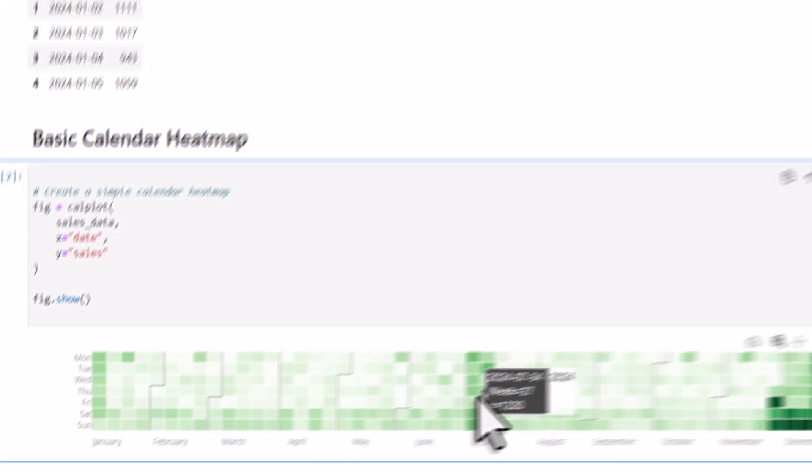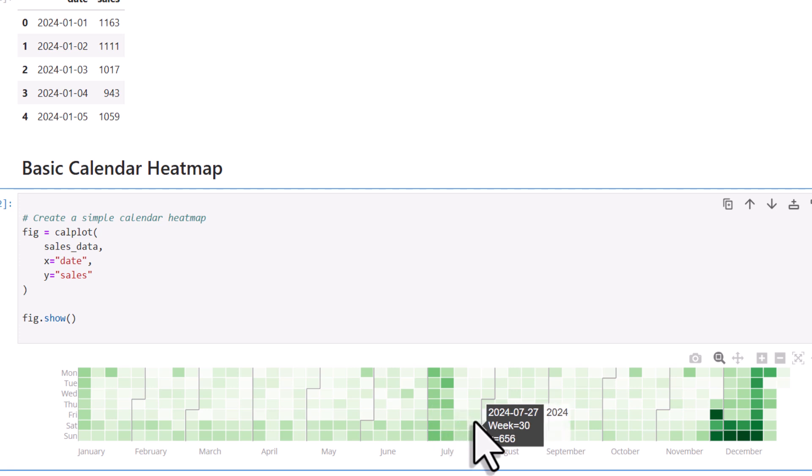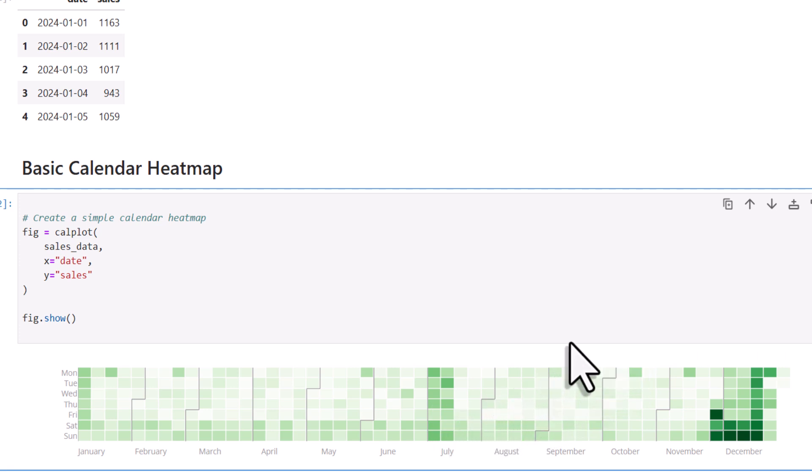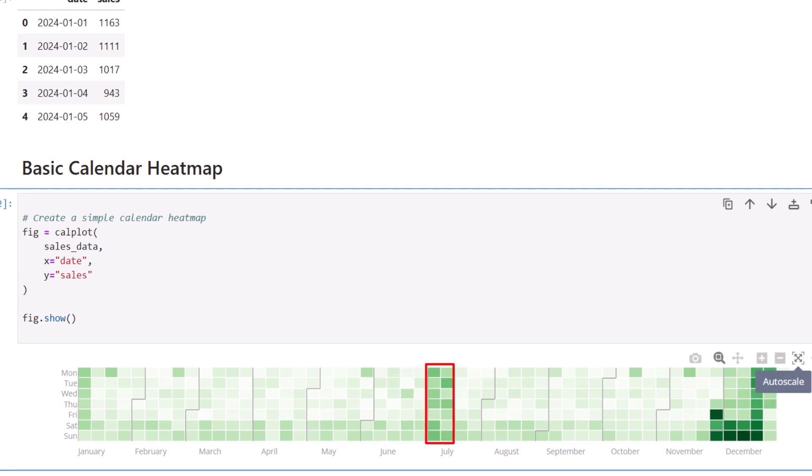When you run this cell, you'll get an interactive heatmap. In this example, you can also notice a few patterns. It looks like we generally have higher sales on weekends, and you'll also see that the sales are higher in July and especially during the holiday season in December.